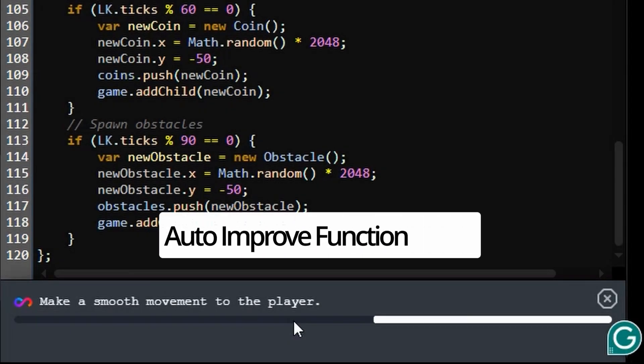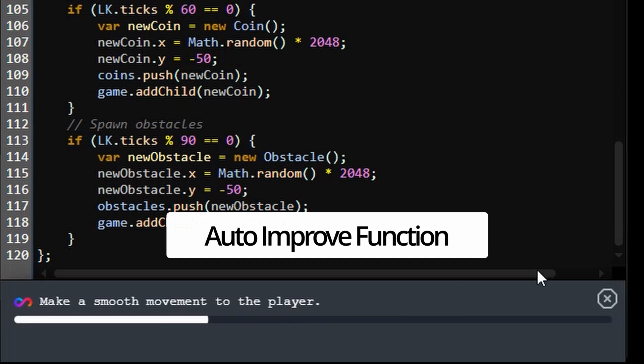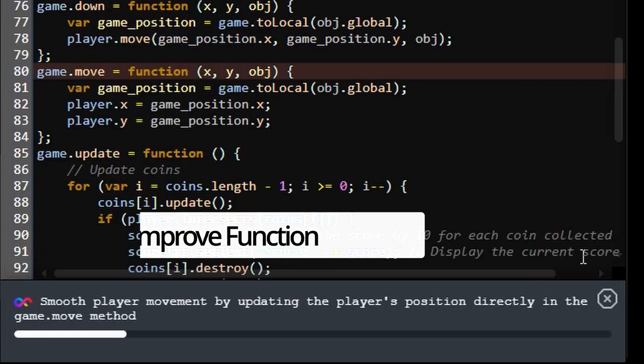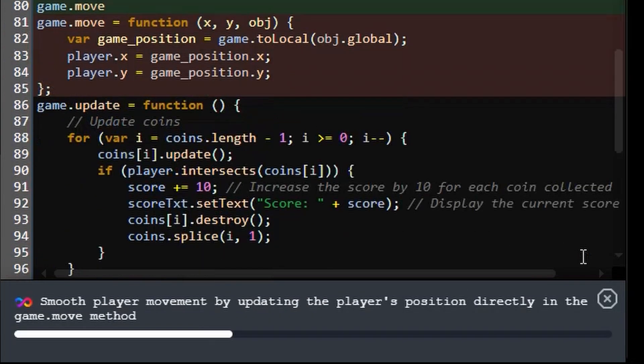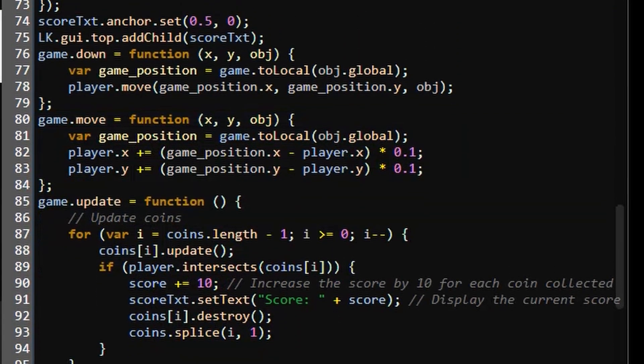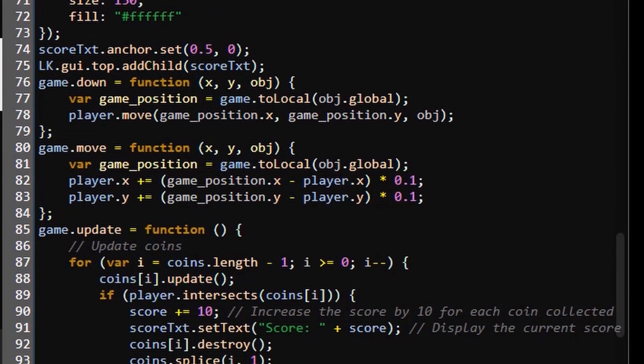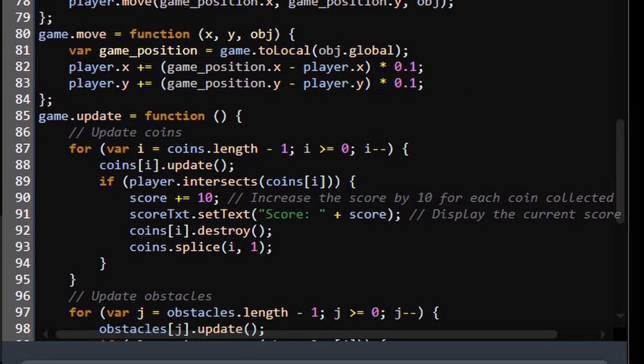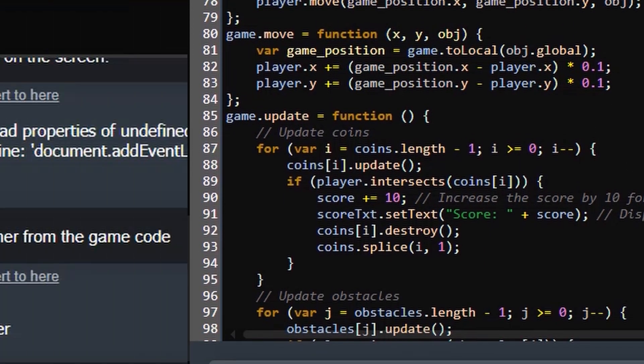FRVR AI even features an auto-improve function, which provides users with next-step suggestions and guidance on game development by analyzing game descriptions, modification history, and source code.